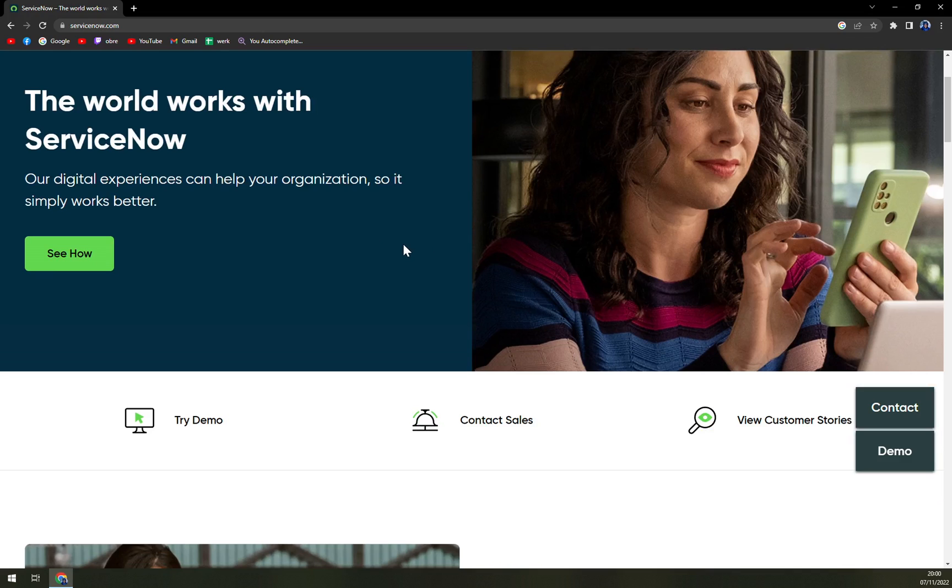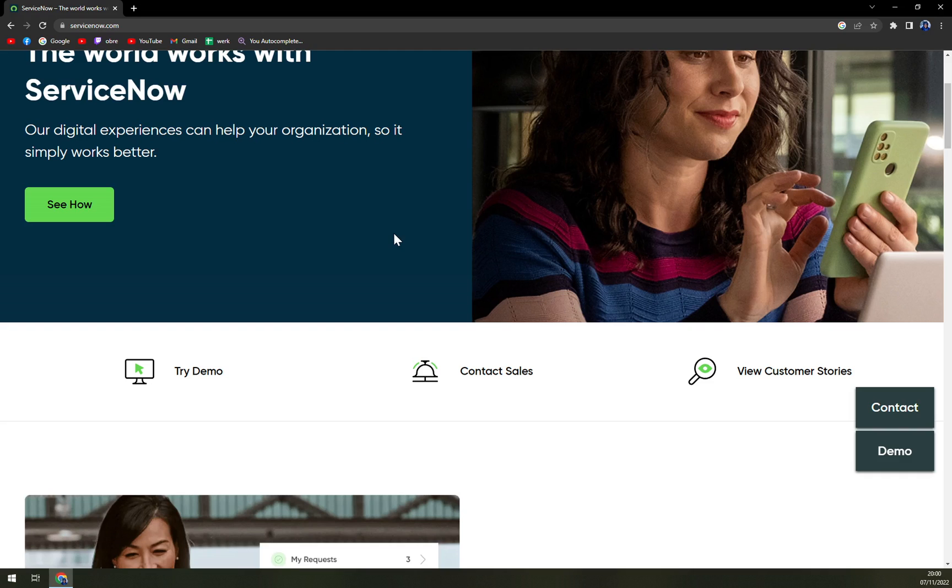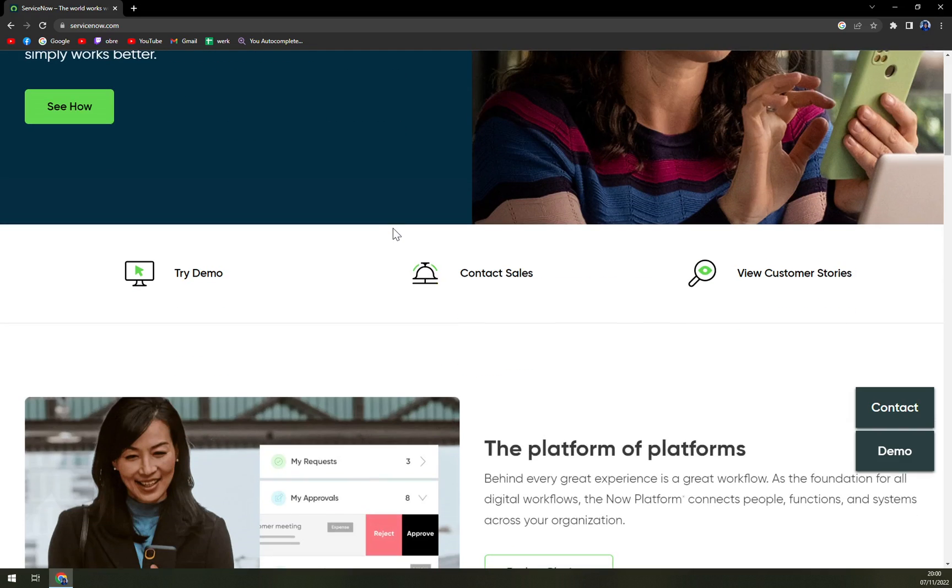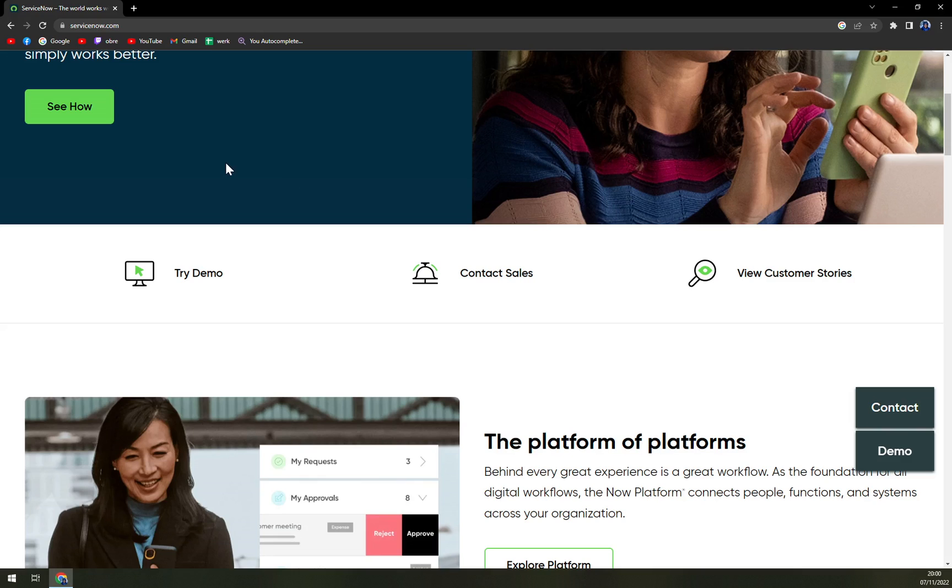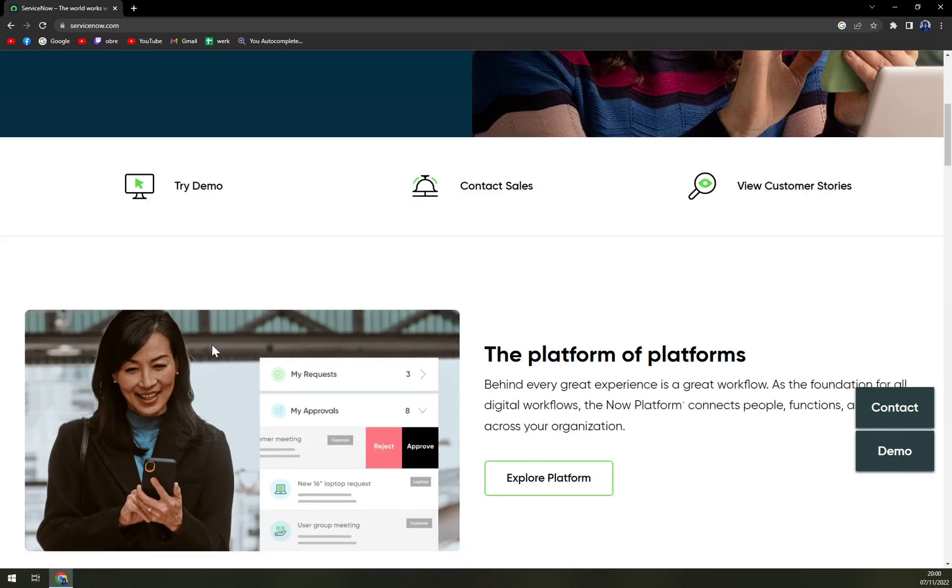ServiceNow can integrate with other tools easily. For example, users can perform VMware AirWatch tasks from within the interface. ServiceNow also provides an app store of tool offerings from third parties.